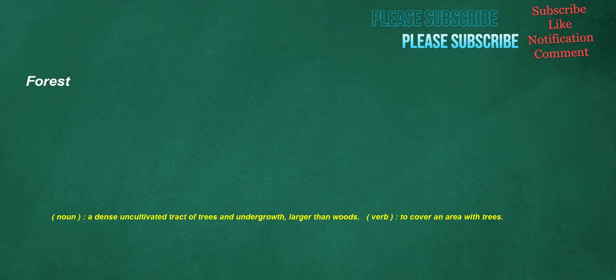Forest. Noun: a dense uncultivated tract of trees and undergrowth, larger than woods. Verb: to cover an area with trees.